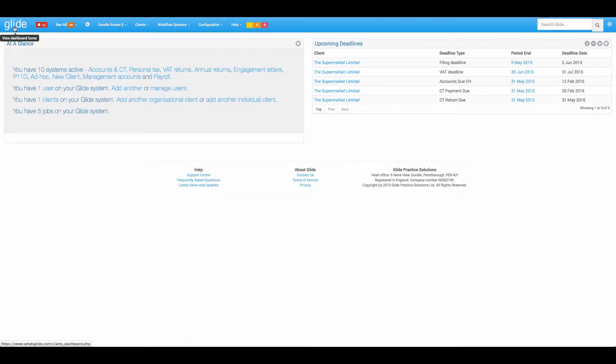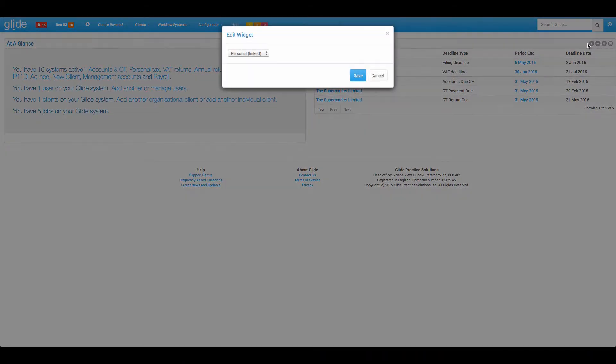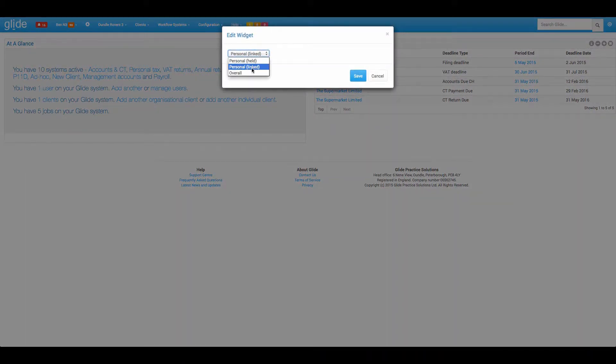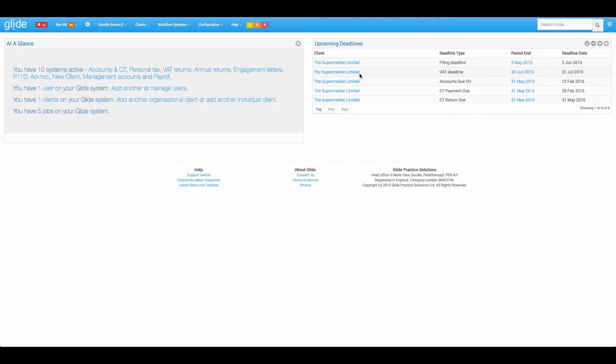So that's going to be relevant where you might be in charge of a portfolio of clients and you're not necessarily holding all the workflows but you want to be made aware of any approaching deadlines on your portfolio of clients. Final one, perhaps for the office manager or partner overseeing the whole operation is overall and that will be all of your deadlines. So that's the upcoming deadlines.